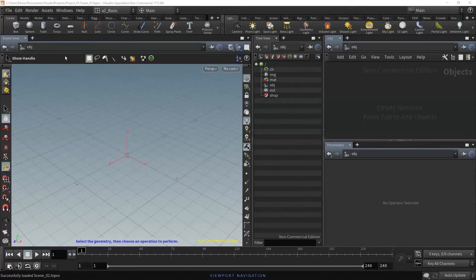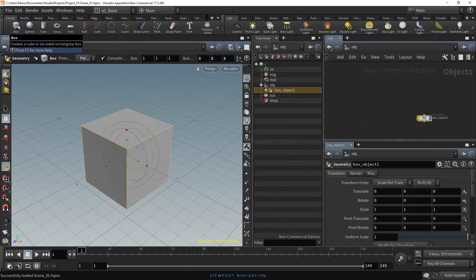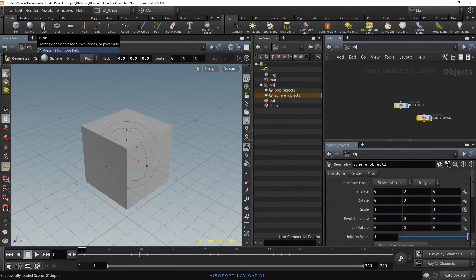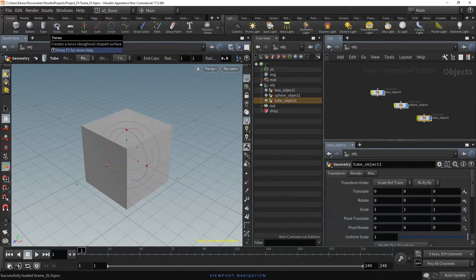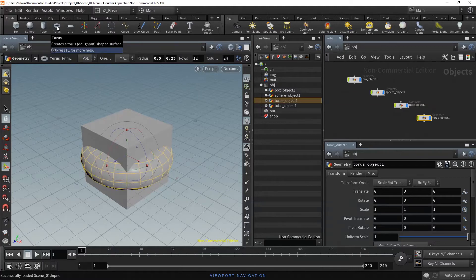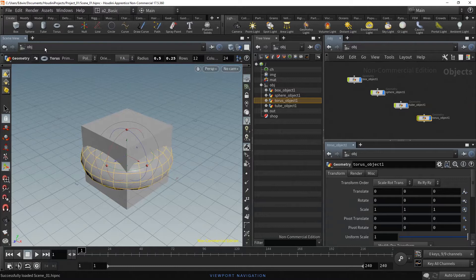In the Shelf tool, in the Create tab, Ctrl click on the Box, on the Sphere, on the Tube and the Torus. In the TreeView and the Network Editor, we can see the four containers at the object level.